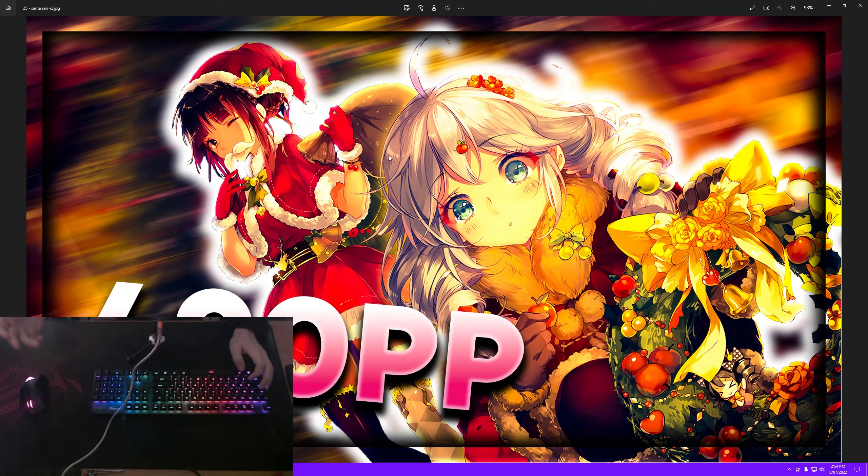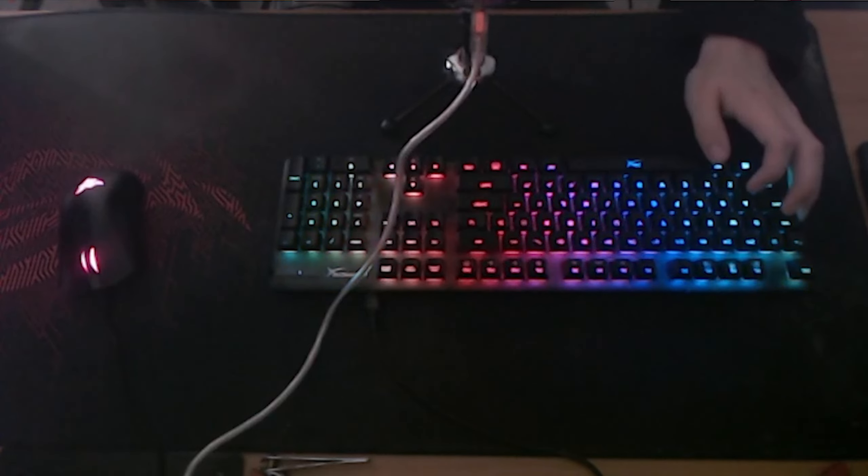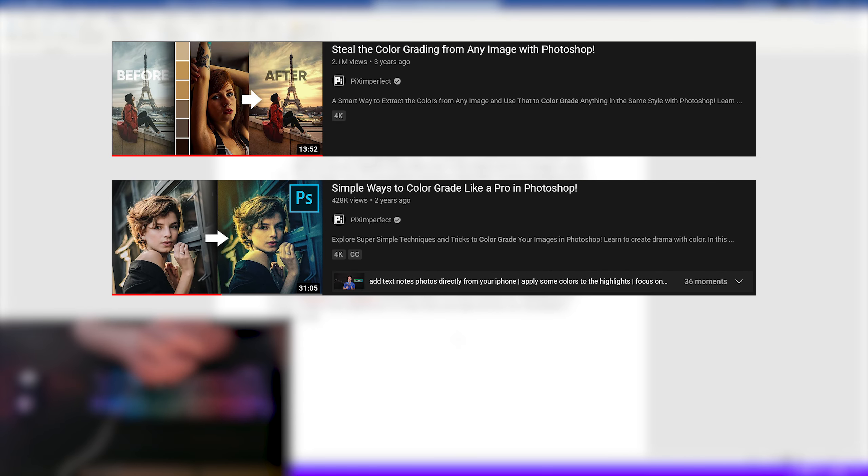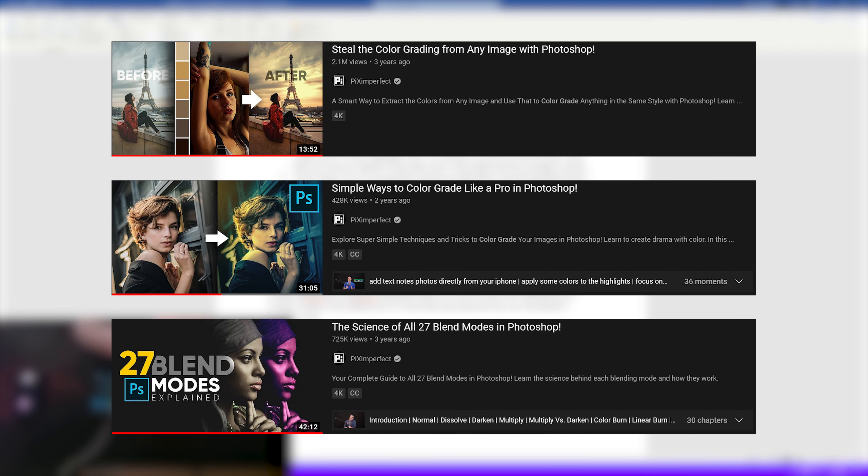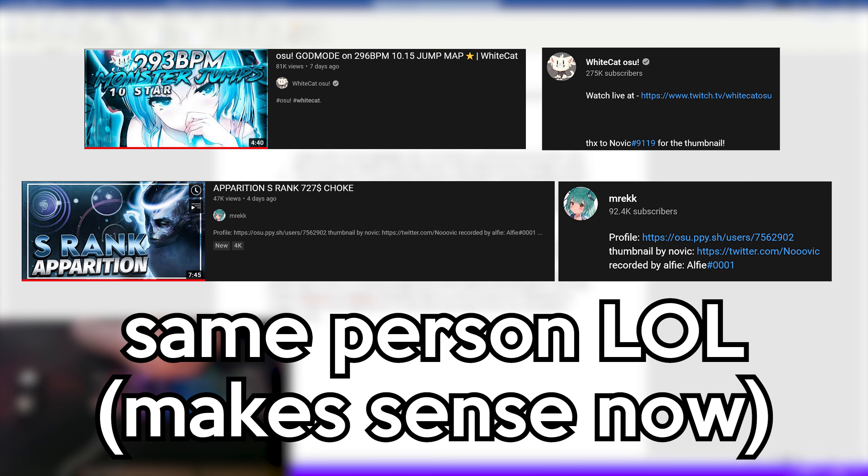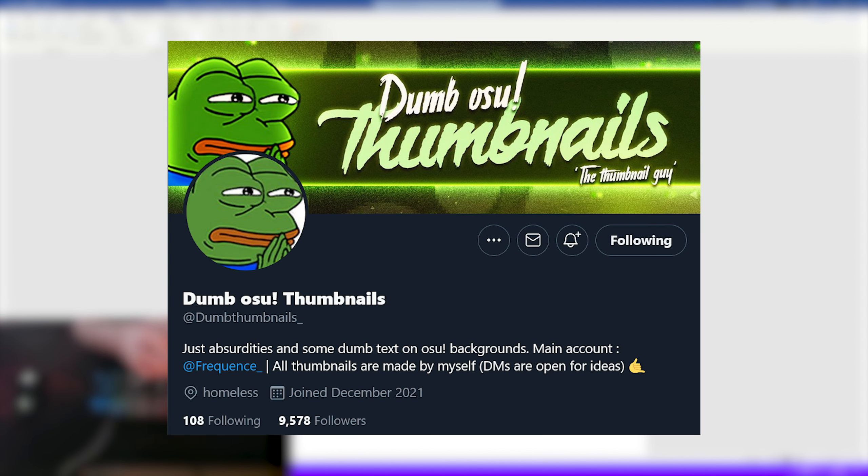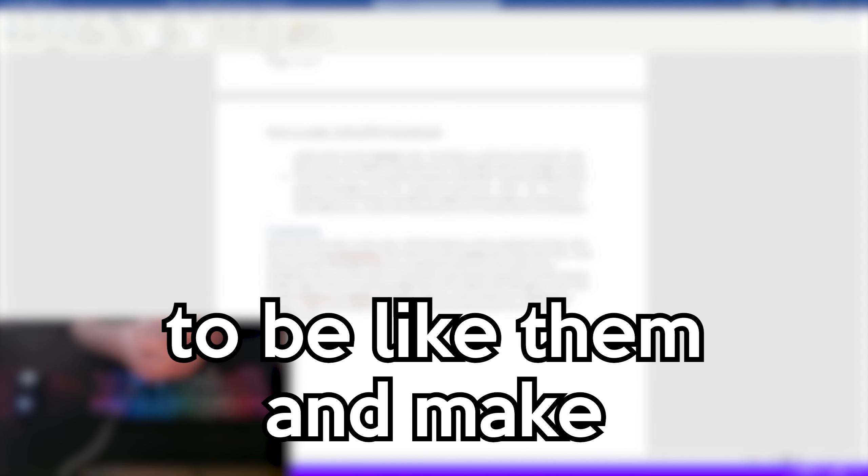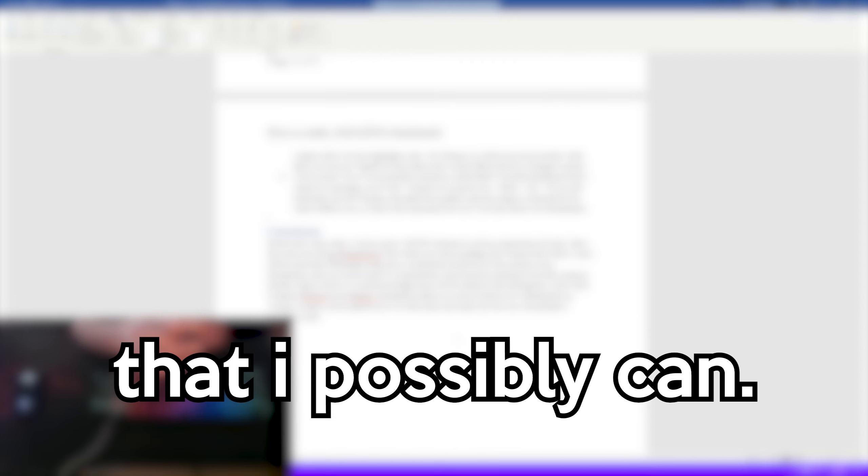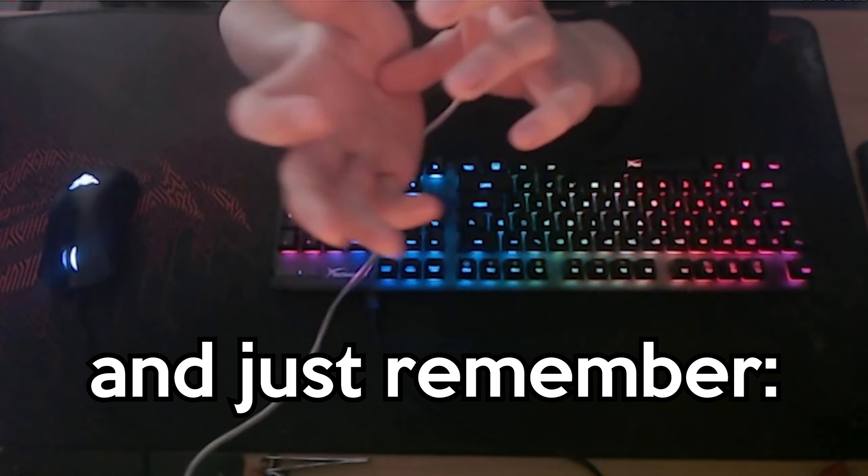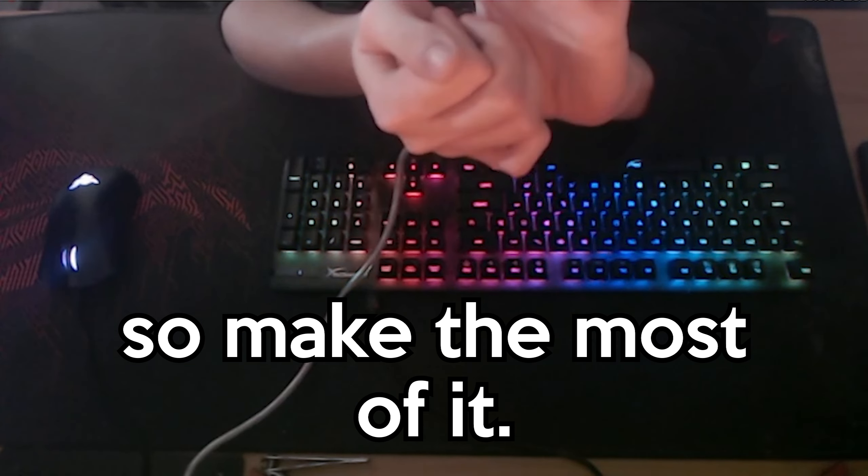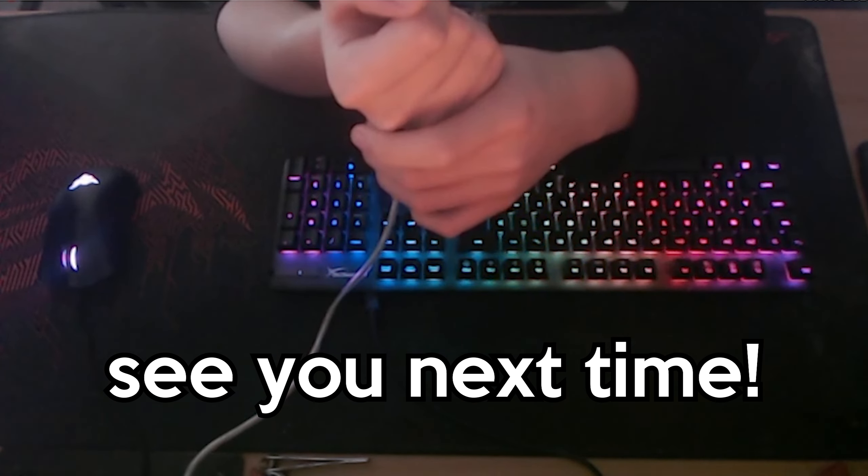That's it for this tutorial. Before this video ends, I want to give a huge shout out to all my inspirations for this video. The main one being Piximperfect, his videos on color grading, the camera raw filter, layer effects, and other Photoshop tricks have contributed massively to the quality of my thumbnails. A lot of the stuff I've learned has come from his amazing YouTube channel and the videos of his I've used knowledge from will be linked in the description. I also want to thank WhiteCat and BTMC, thumbnail editors, as well as Dumb Osu Thumbnails on Twitter, as their work has inspired me to be like them and make the best thumbnails on YouTube that I possibly can. And just remember, you're here forever, so make the most of it. See you next time.